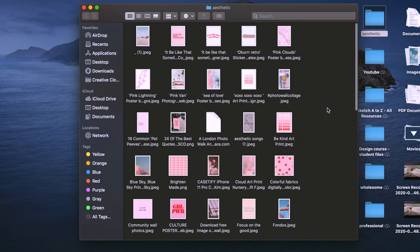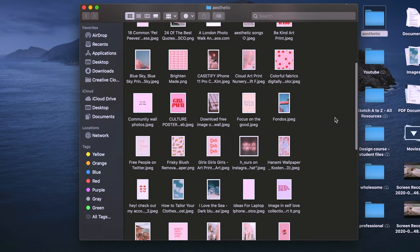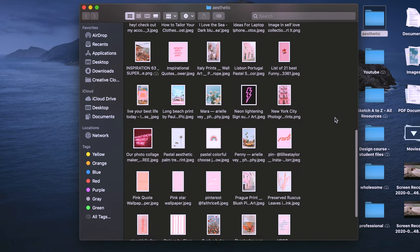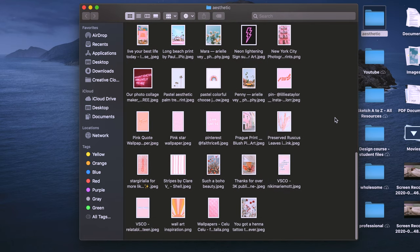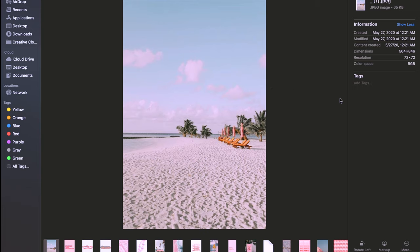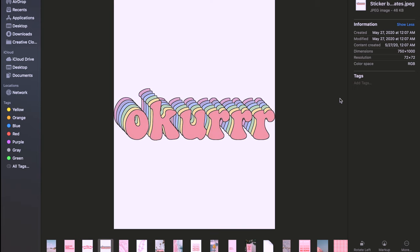Once you've downloaded a bunch of photos, take all the photos that you have and put them in a folder to keep them organized. These are what my photos look like.